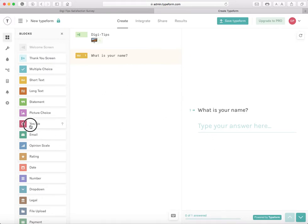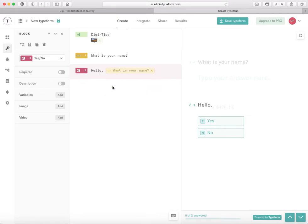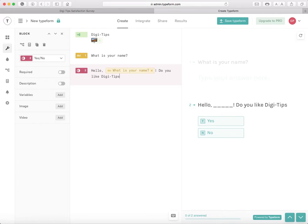Now I'm going to take a Yes/No block. I'm going to start with Hello, then click the @ symbol and add a variable from the 'What is your name?' field. So whatever they type there will come up here. Then I'm going to write: Do you like Digi-Tips? And they can click Yes or No.